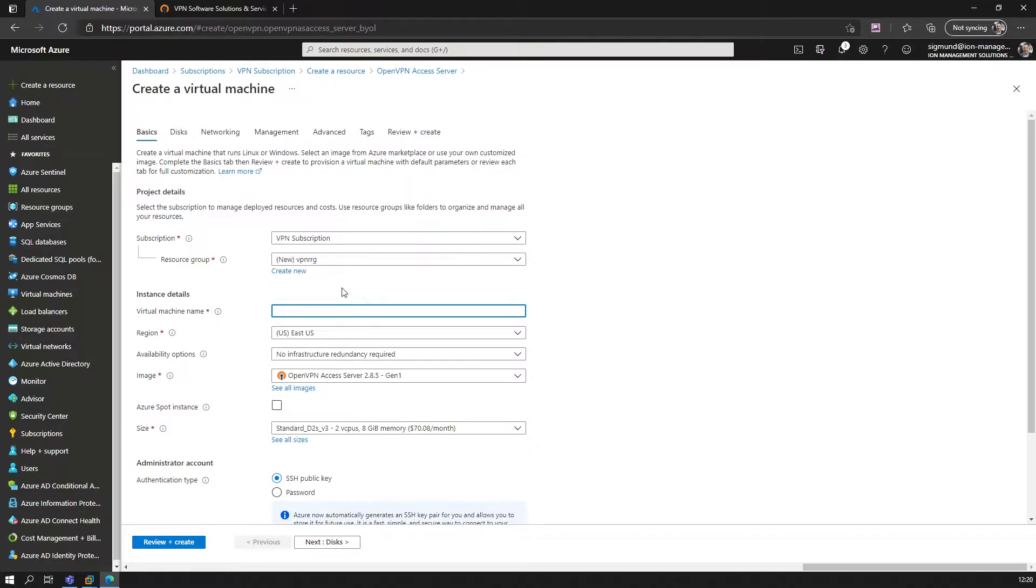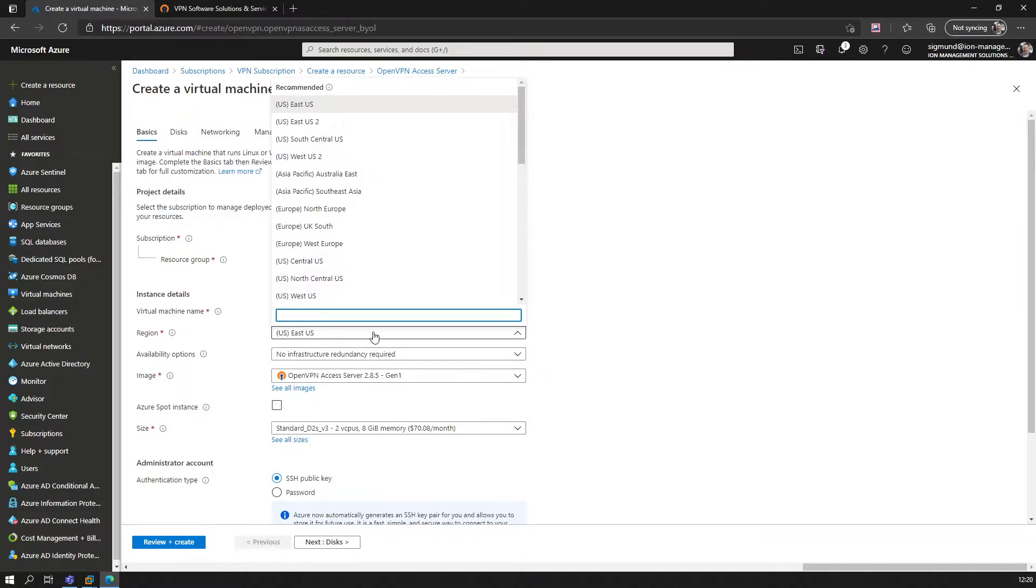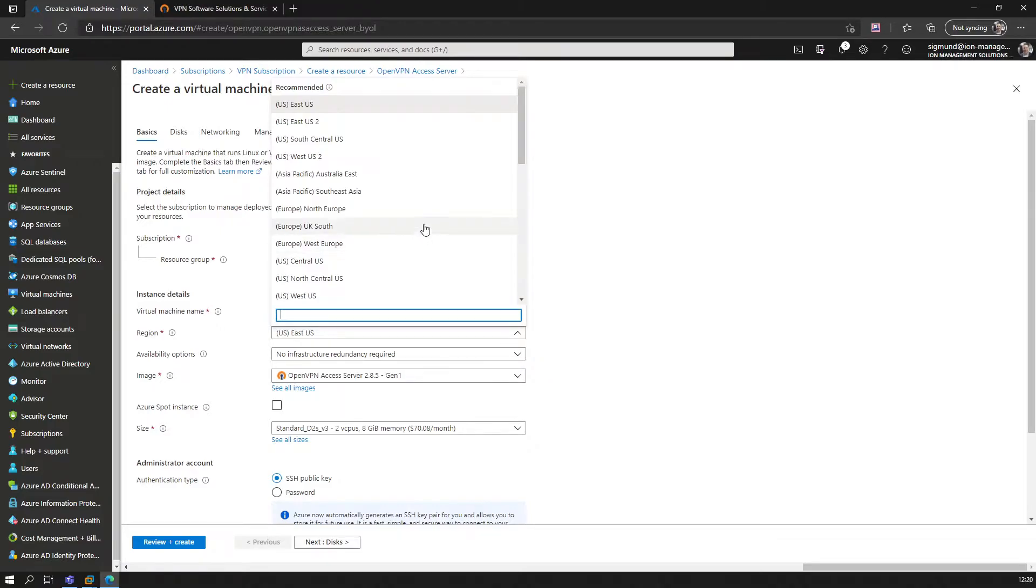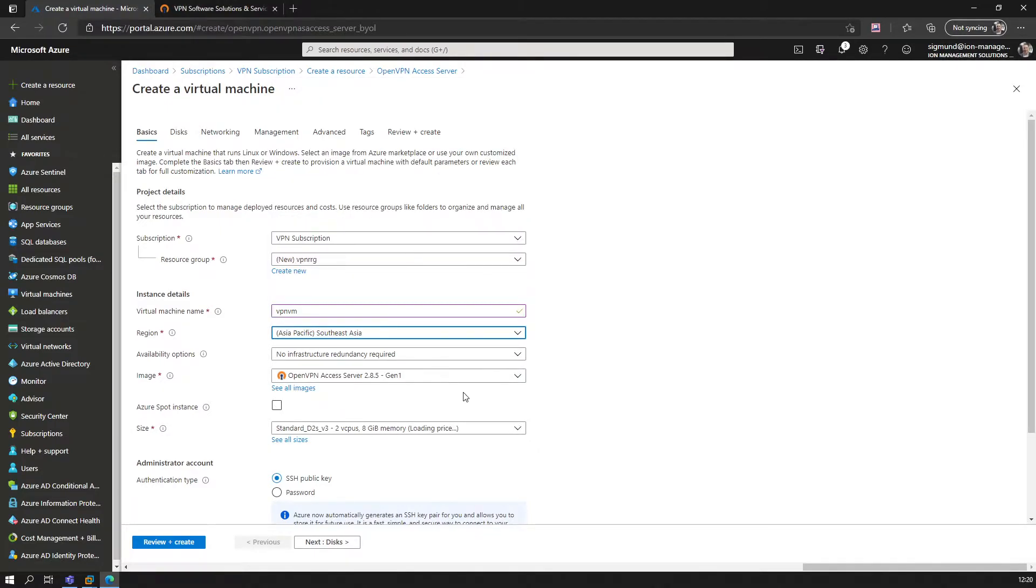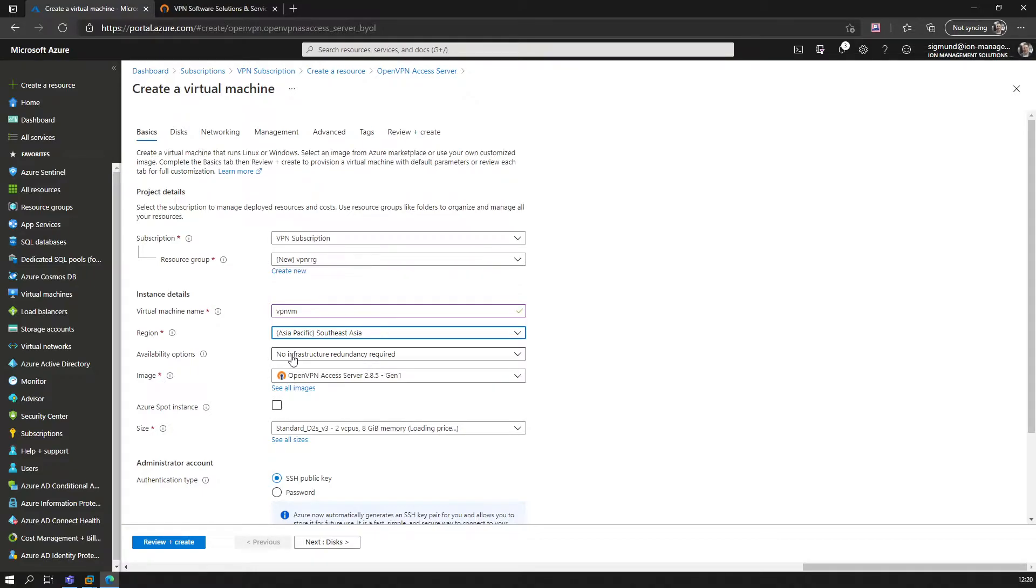Wherever you select the location now, that's where you will get your public IP—it's where you will actually appear to come from when you use the VPN. Just for the sake of the setup here, we use Southeast Asia, which is the Azure region in Singapore.